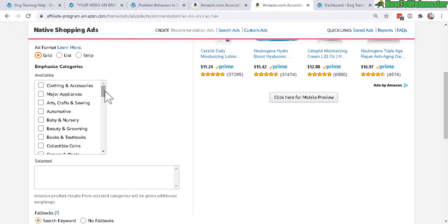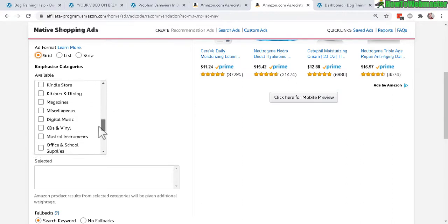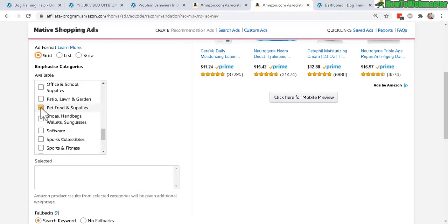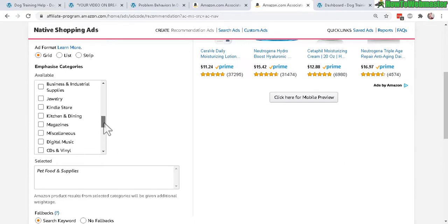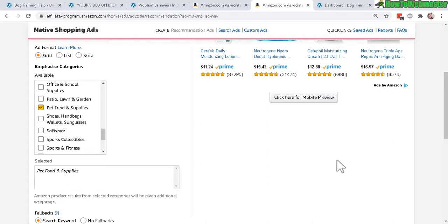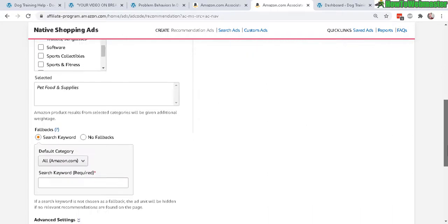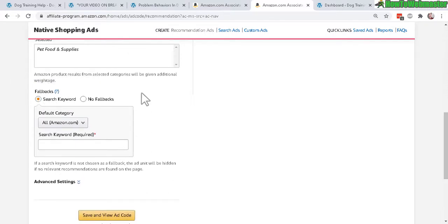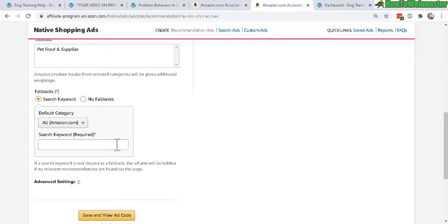The emphasis categories option lets you highlight a particular category. For my dog training site, it's related to pets, but you could also select books and videos. You can select multiple categories. The fallback option means that if your post contains mostly images or videos with no text — so the Amazon system can't tell what your content is about — you can set a fallback search keyword like 'dog training' and it will automatically show relevant ads.